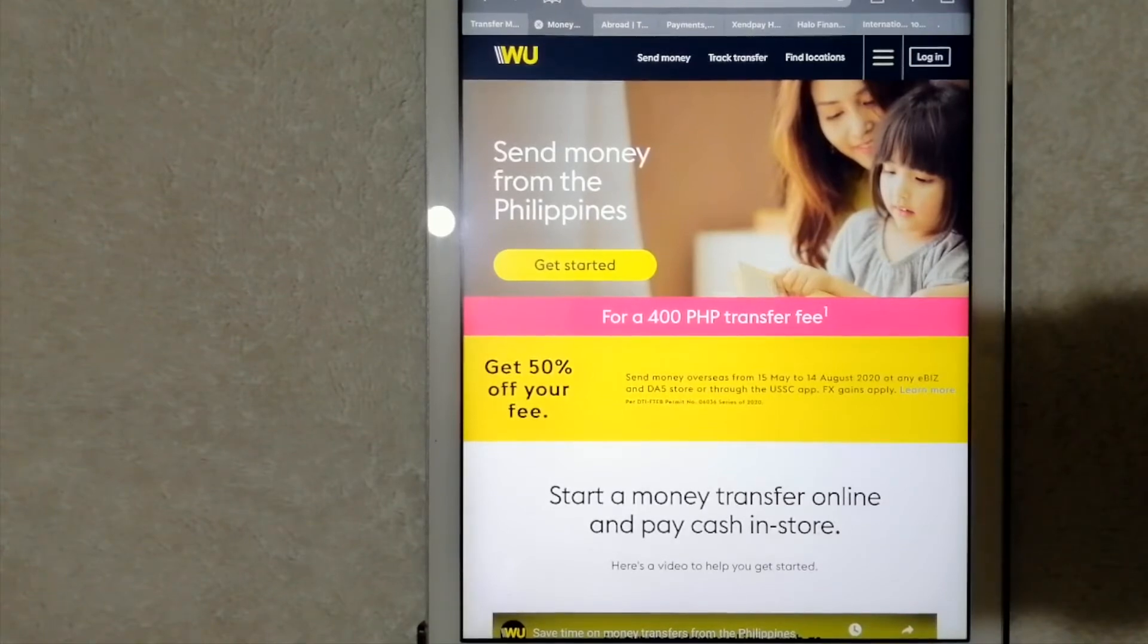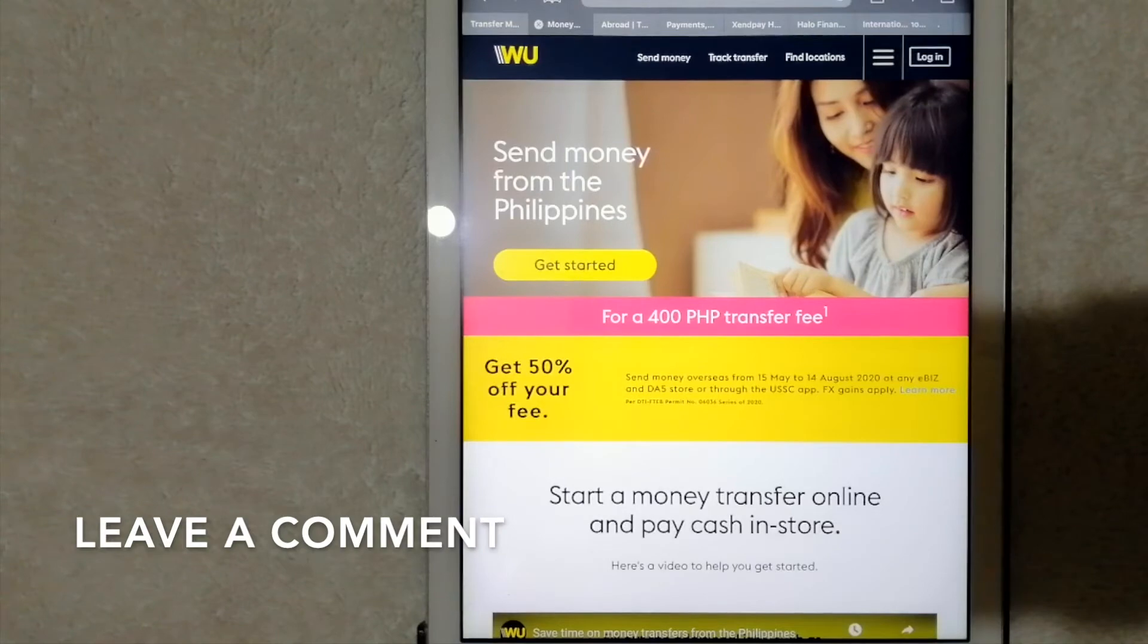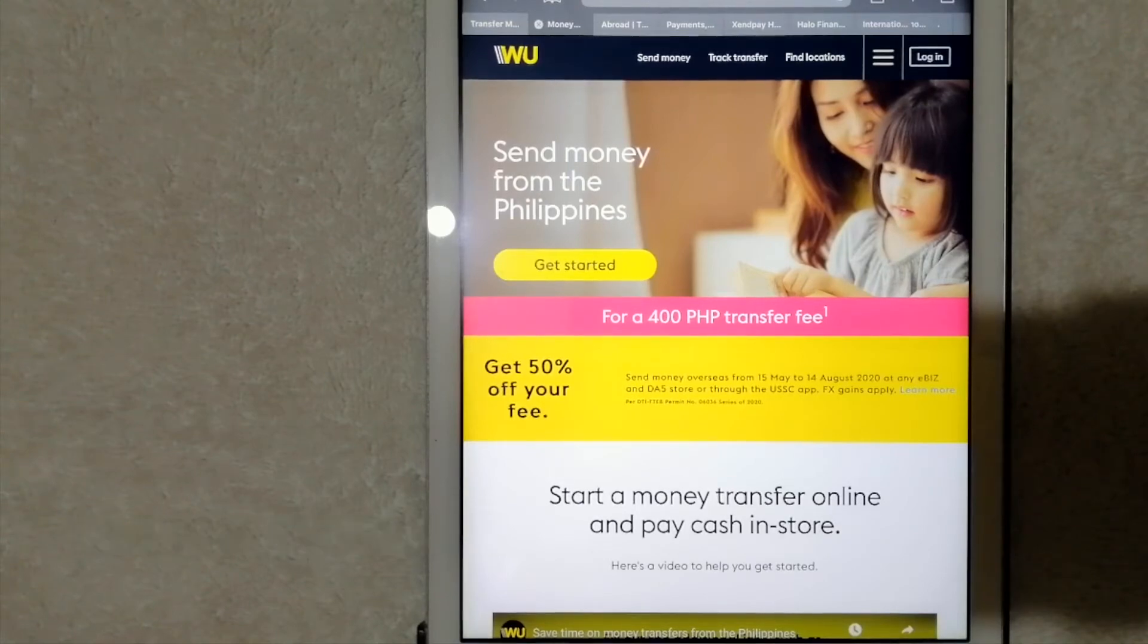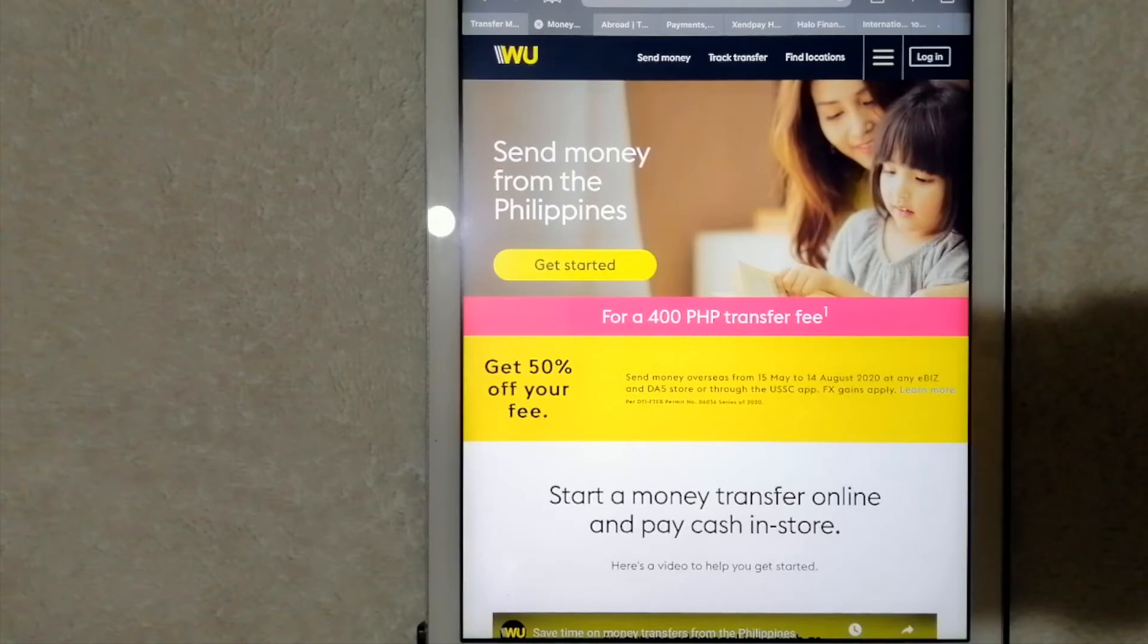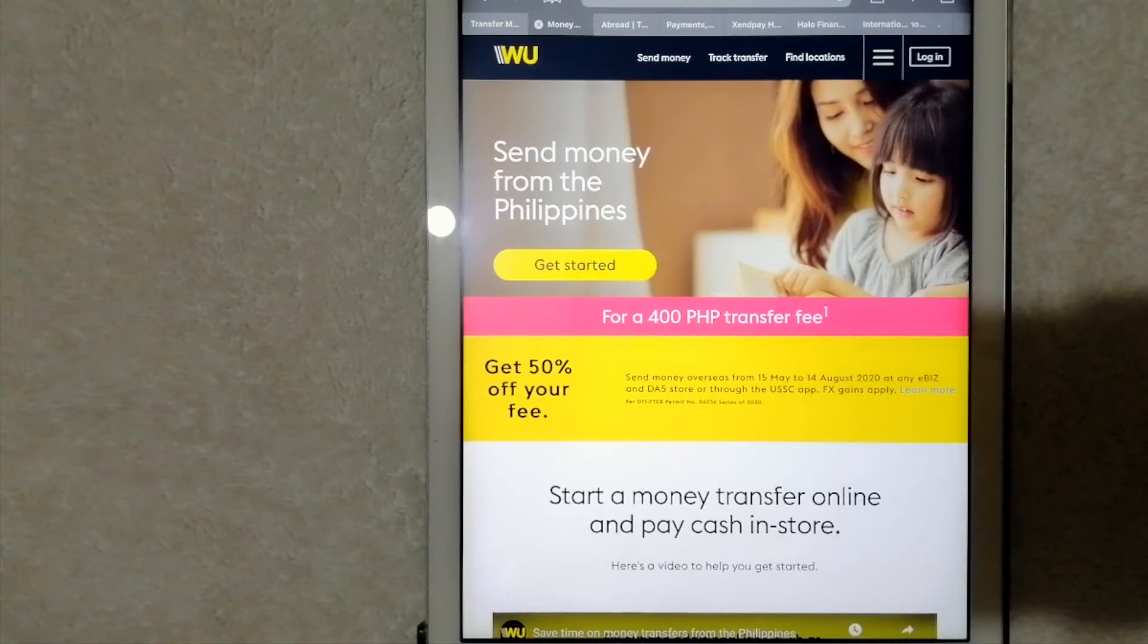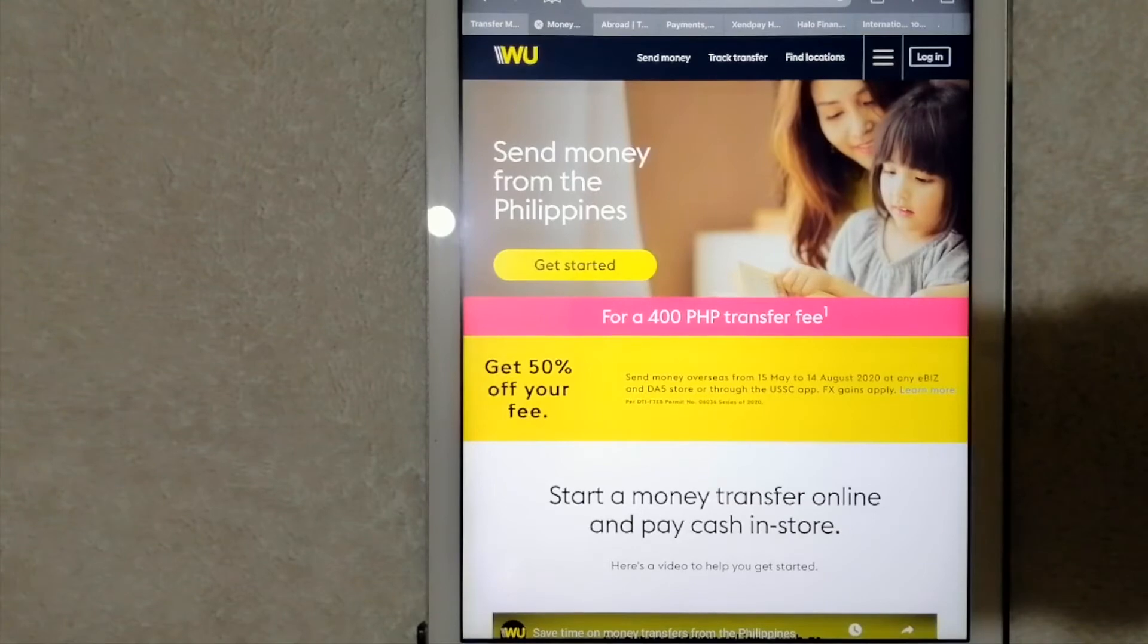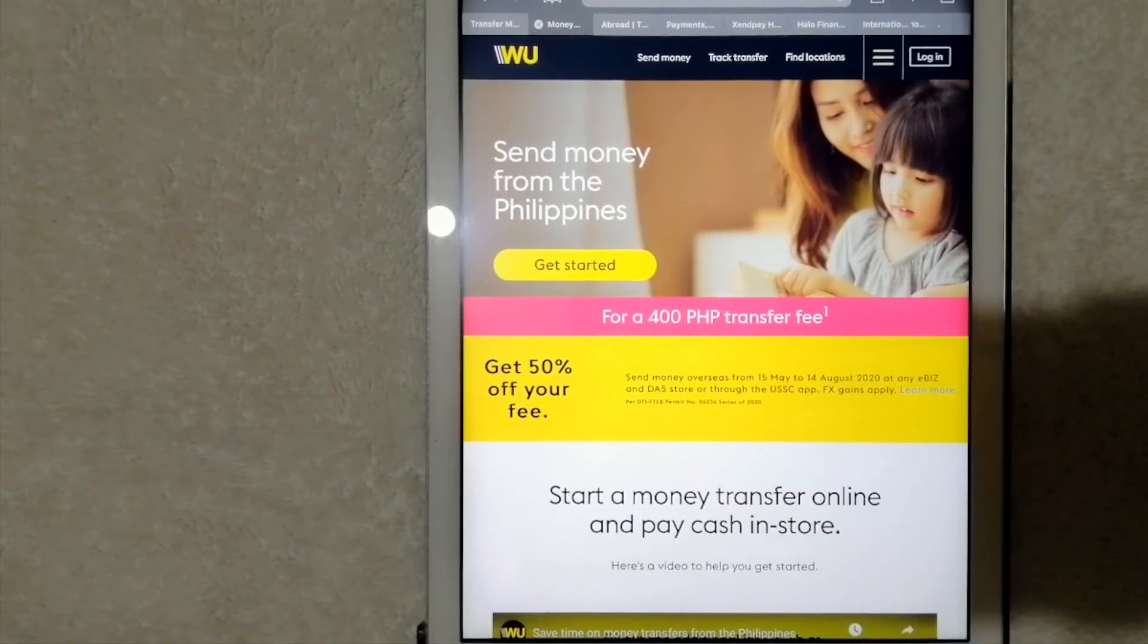Many people use Western Union to make international money transfers. You can also send money via Western Union's website and mobile app to bank accounts, agent locations, and mobile wallets. Trusted by over 150 million customers, it offers competitive fees and extensive coverage.